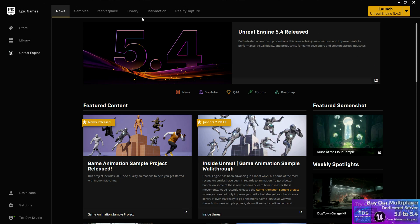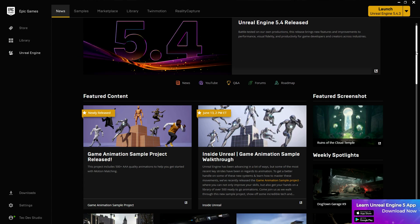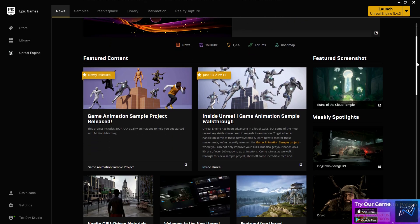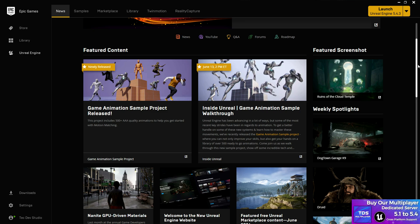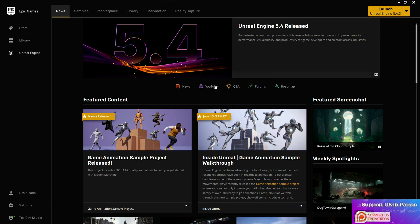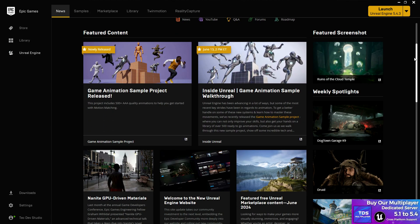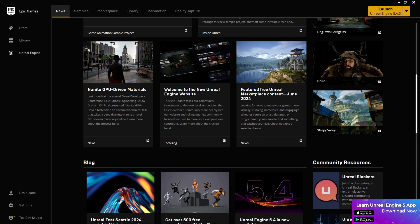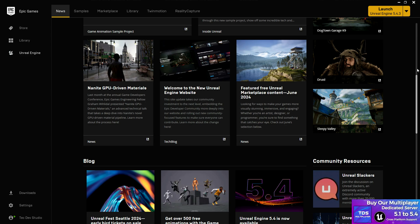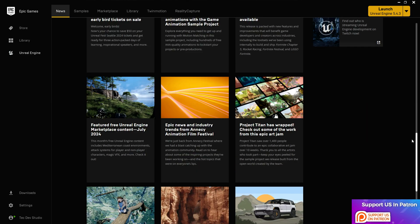Once you open the Epic Launcher, you will find the News tab. This is the front page of the full software — kind of like a newspaper where you get all the highlights of the total events going on in this industry related to Unreal Engine: what's the latest engine version, YouTube links, support links, upcoming features, and highlights. All that information is on one page, so you don't need to follow any other YouTube or Twitter page.